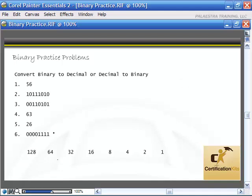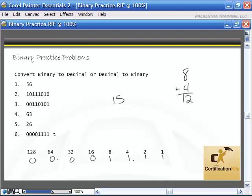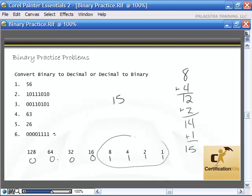For this last binary problem: 00001111. All the 1s tell me to add those values up. I immediately know this is 15 because 16 is a 0 and everything to the right is turned on — so it's one less than 16. If you want to add them up: 8 plus 4 is 12, plus 2 is 14, plus 1 is 15. Anytime you see all consecutive 1s to the right of a value, the answer is one less than that value.